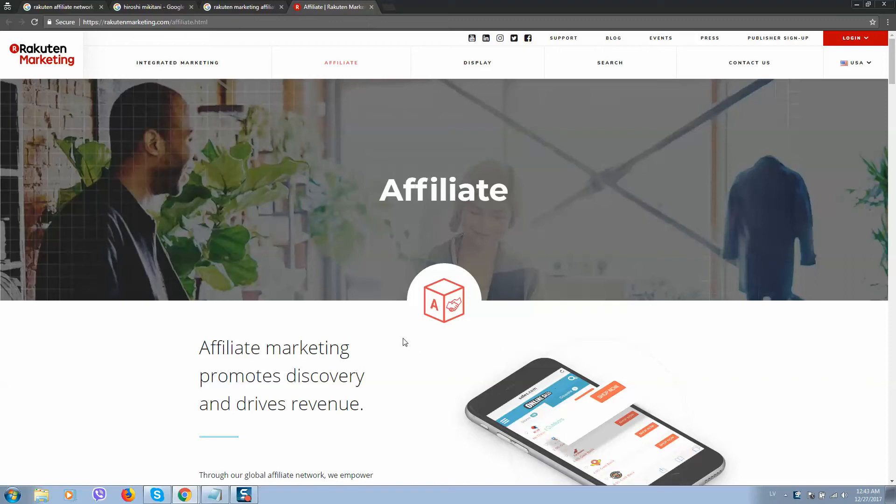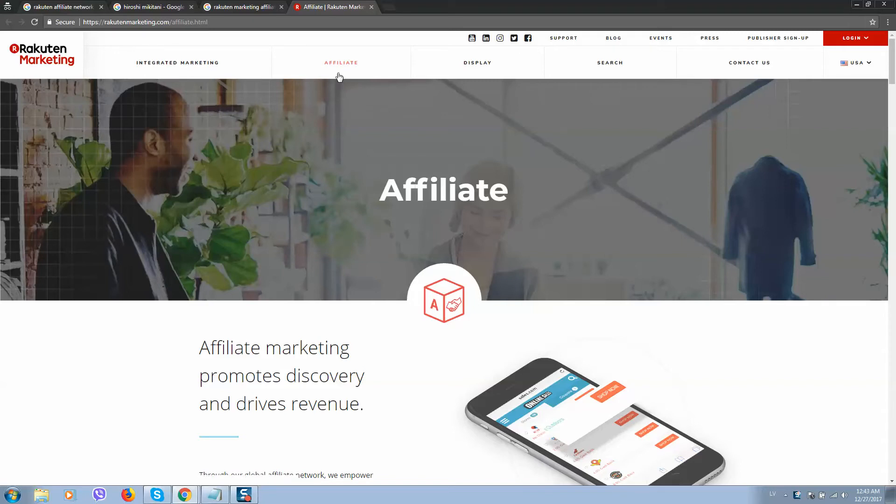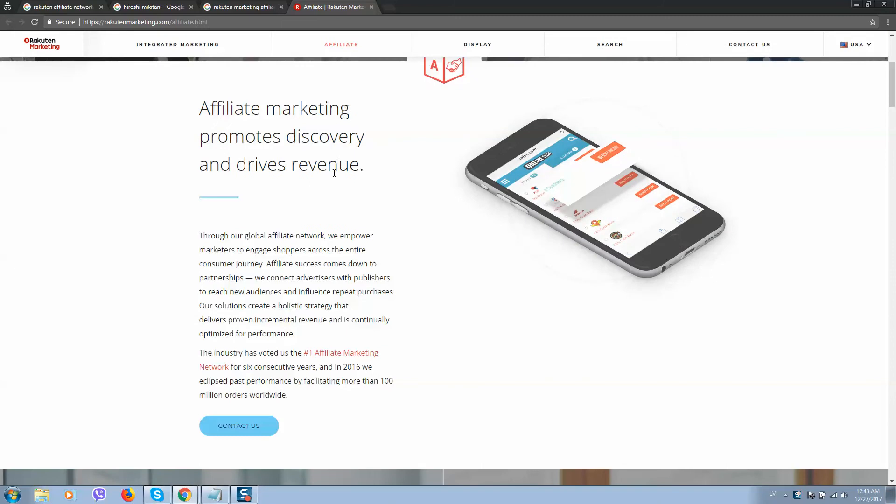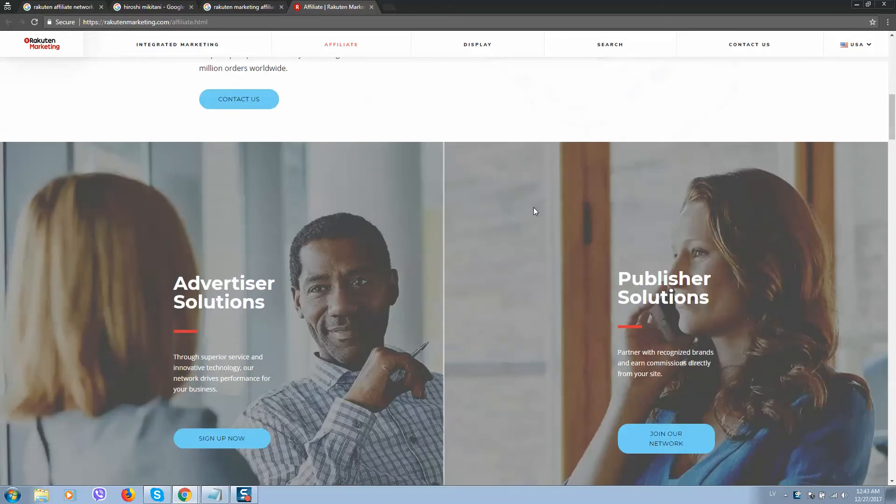Okay, so in order to start generating affiliate profits, let's go to Rakuten Marketing website, click on affiliate, and you'll see a page like this.